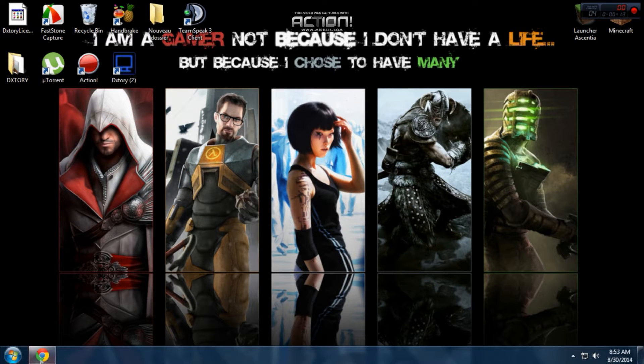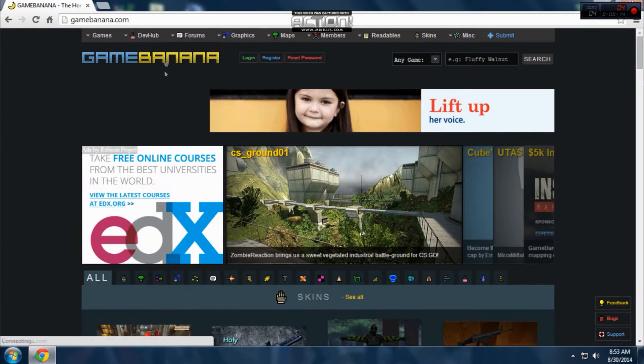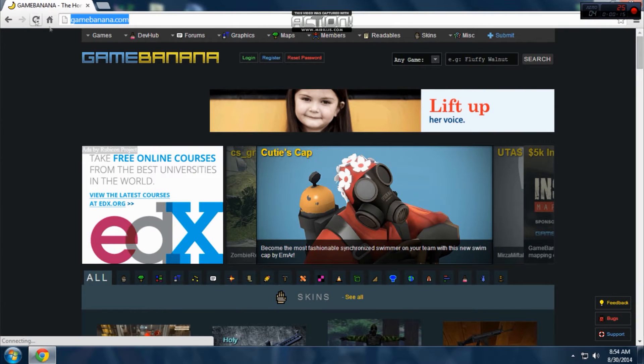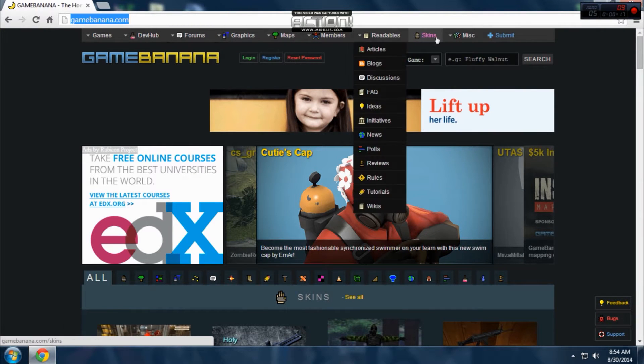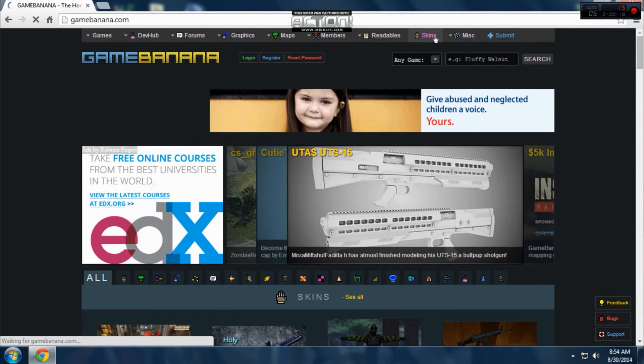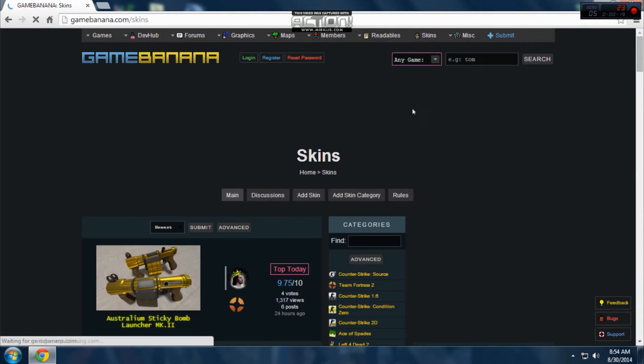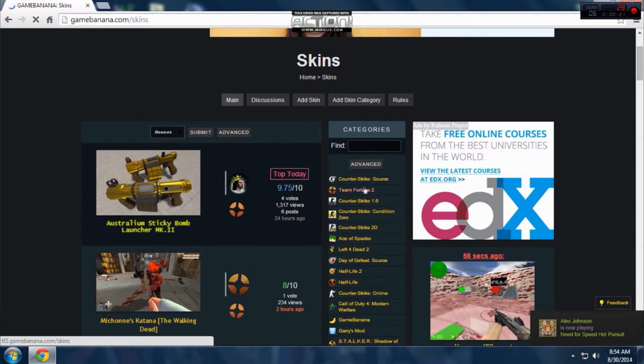So let's get started. First go to your browser, type gamebanana.com, go to skins, here you choose your game, choose Counter Strike Source.